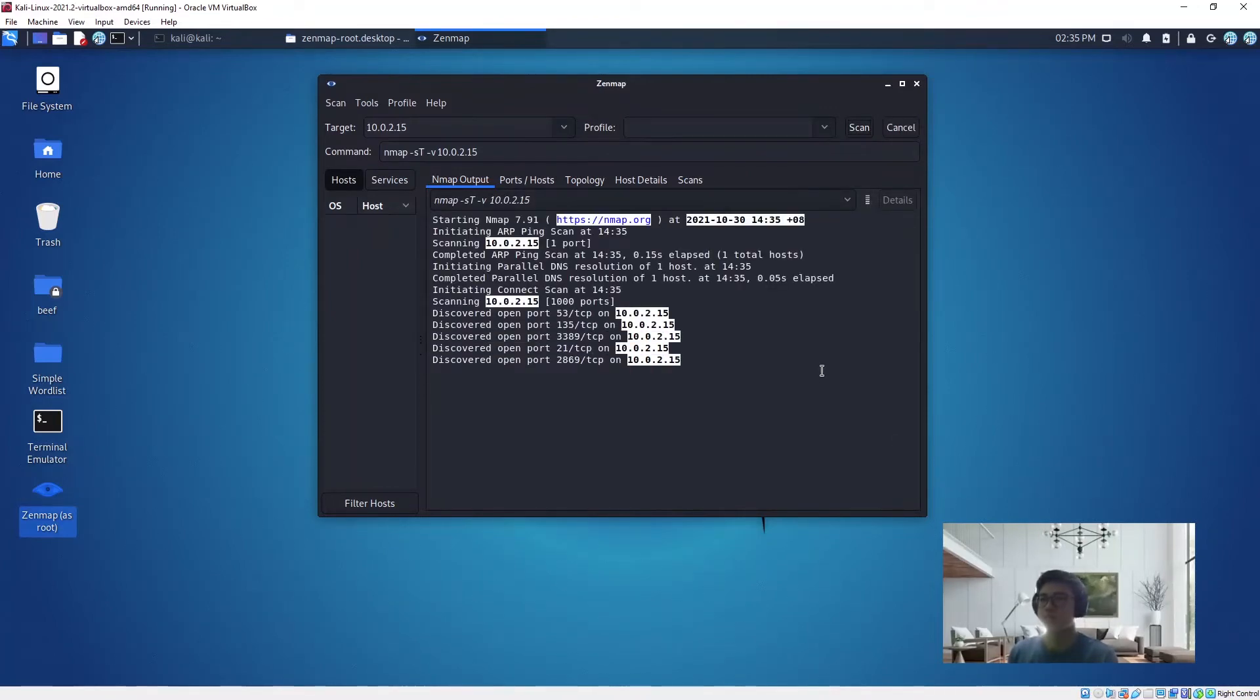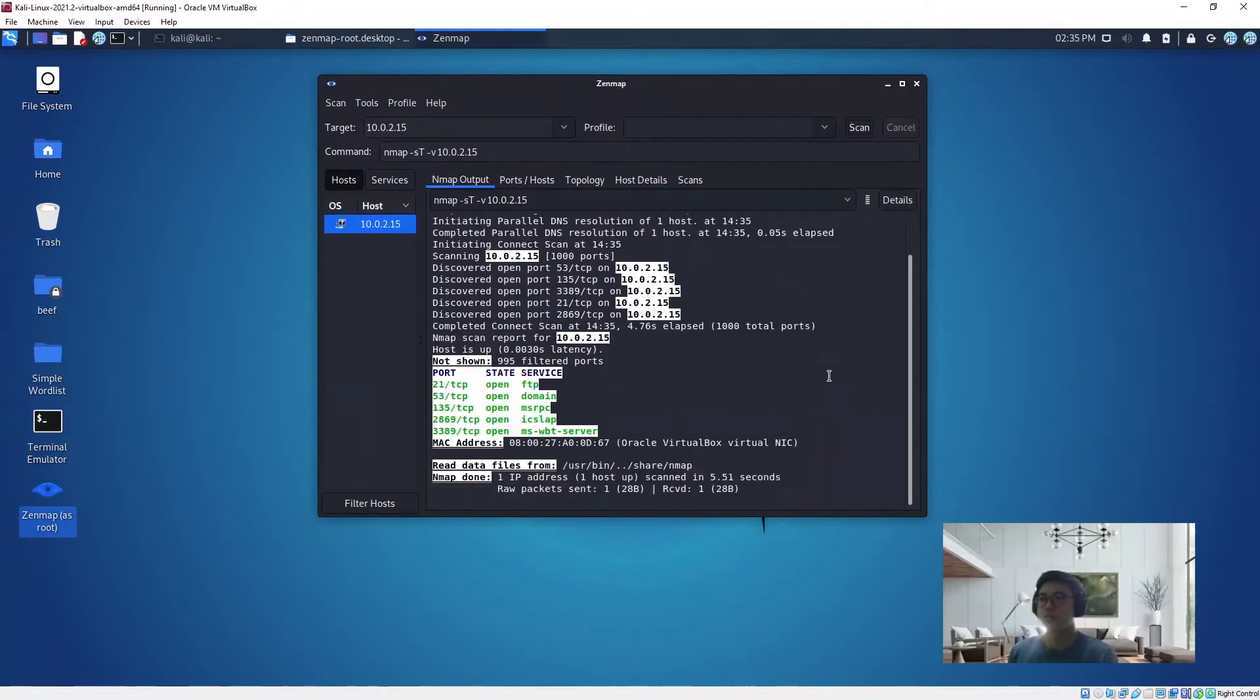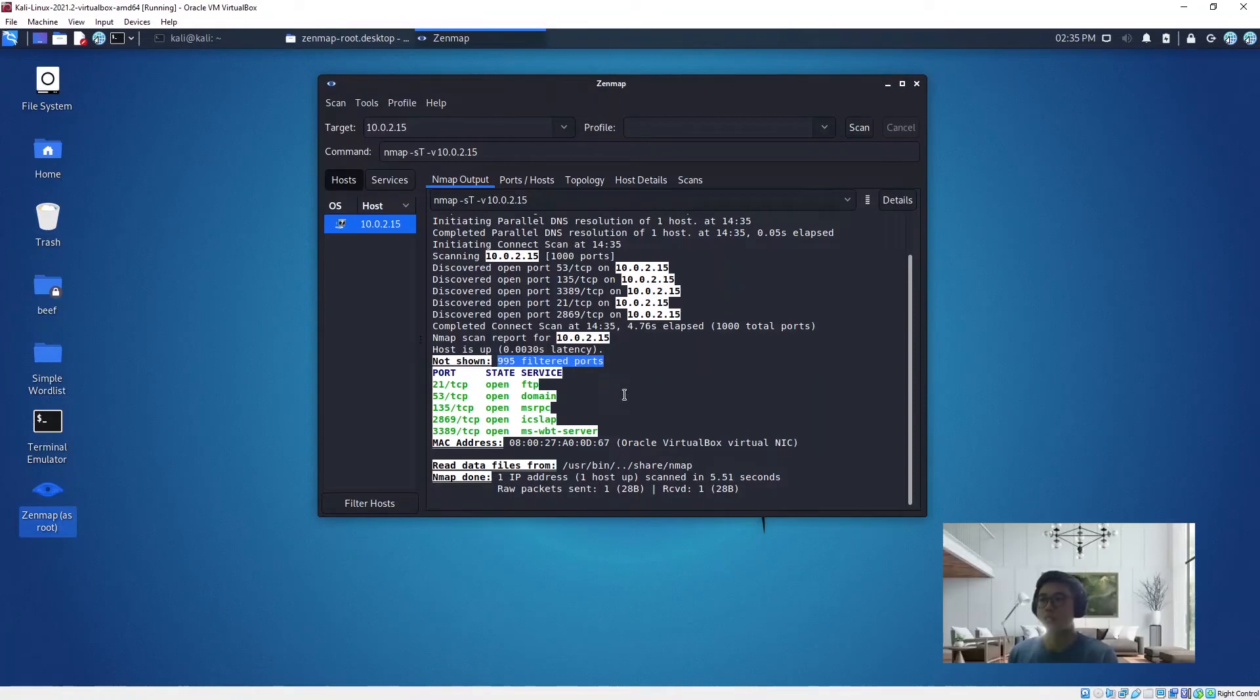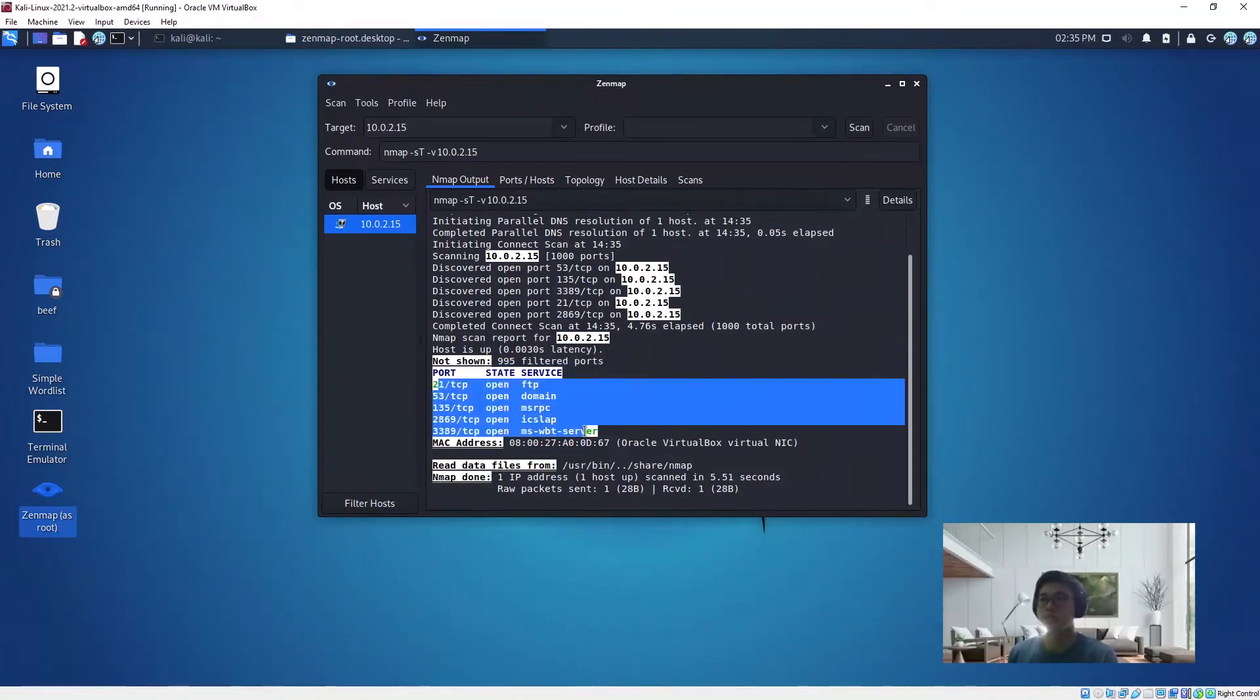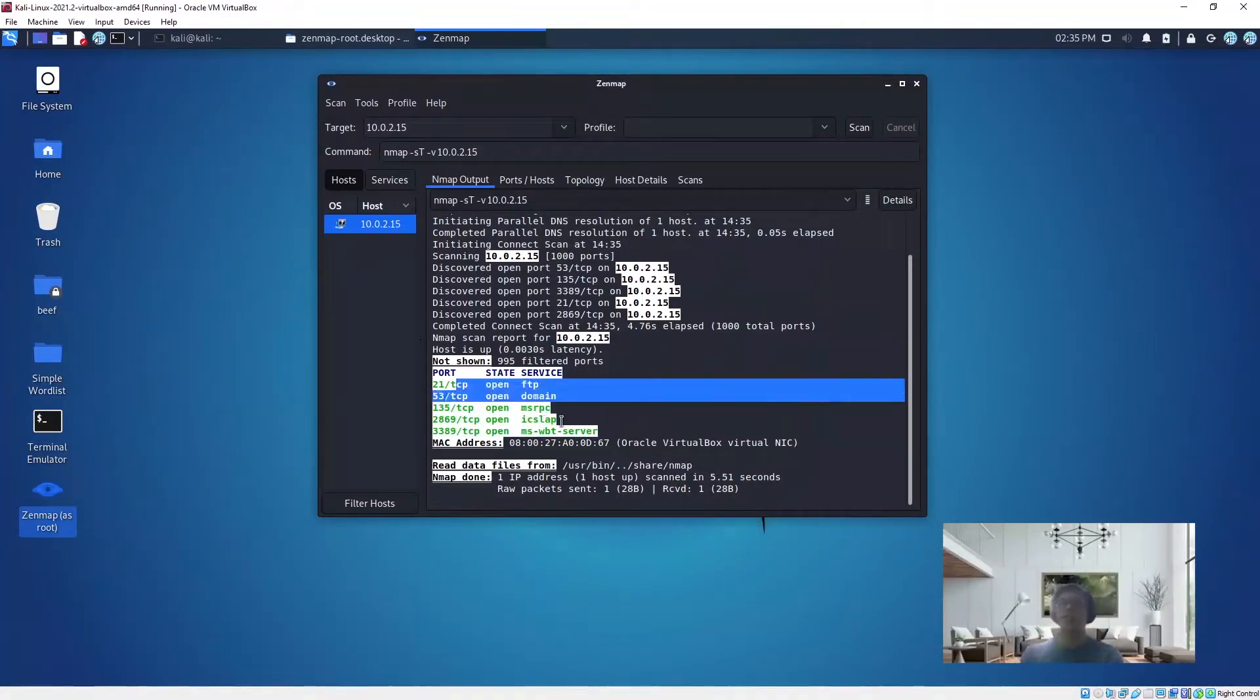As you can see here, it identifies filtered ports. Filtered ports means the firewall is up. So these are the open ports that are visible to us.